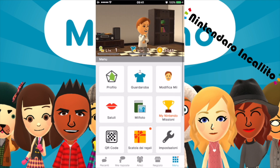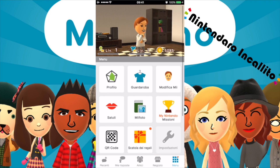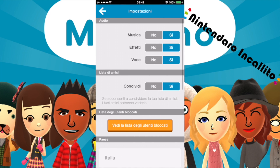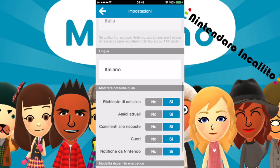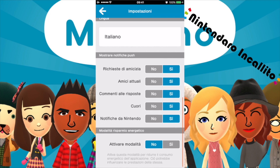Andiamo su Menu e su Impostazioni. Musica, effetti, voce, condividi, lista degli utenti bloccati, italiano. Attiva questa modalità per ridurre il consumo energetico — quindi se abbiamo poca batteria si può attivare la modalità risparmio energetico.